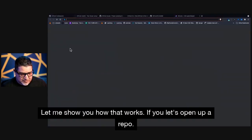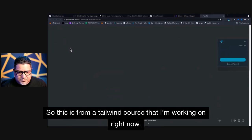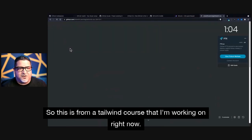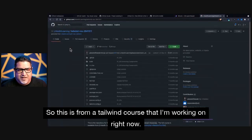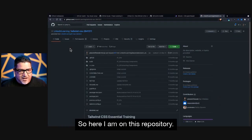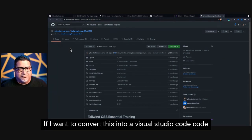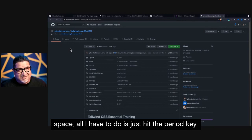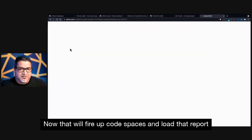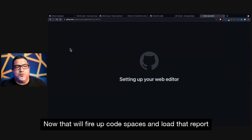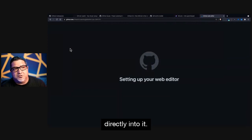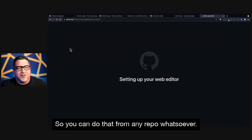Let's open up a repo. So this is from a Tailwind course that I'm working on right now. So here I am on this repository. If I want to convert this into a Visual Studio Code Codespace, all I have to do is just hit the period key. Now, that will fire up Codespaces and load that repo directly into it. So you can do that from any repo whatsoever.